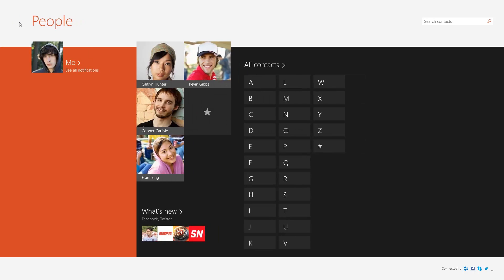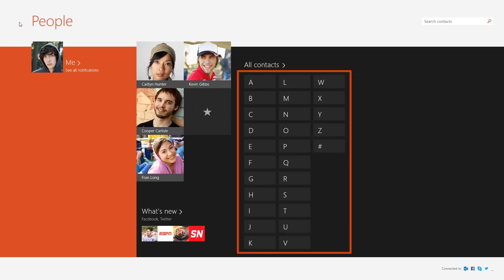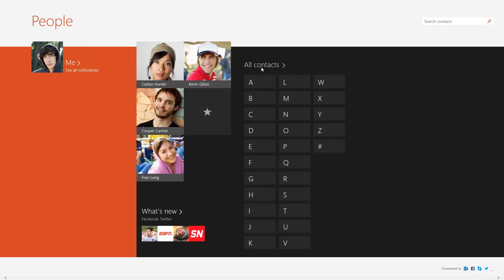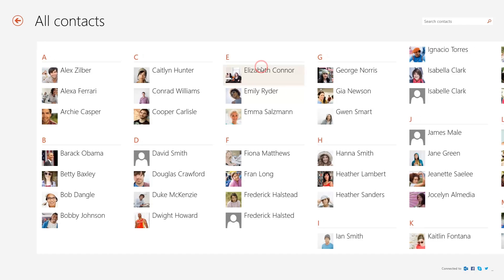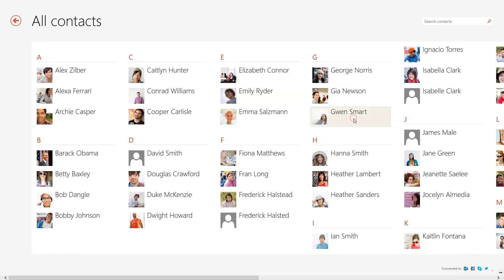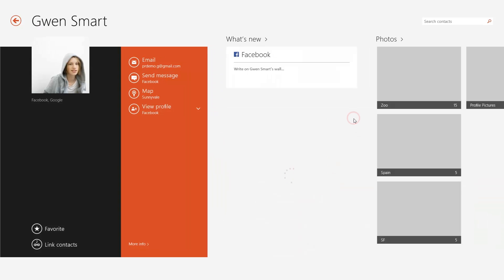To search for contacts, you can use the search box in the upper right, select a letter to jump to contacts filtered by that letter, or click All Contacts to search through a complete list. Then select the contact you were looking for.